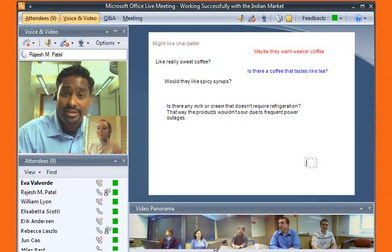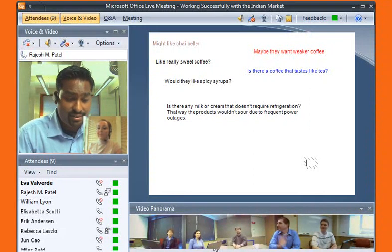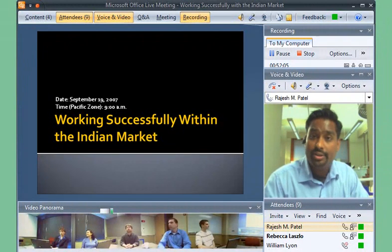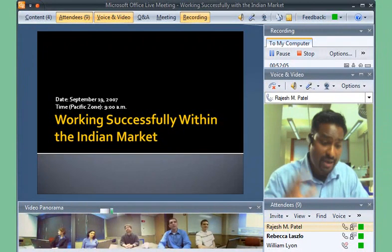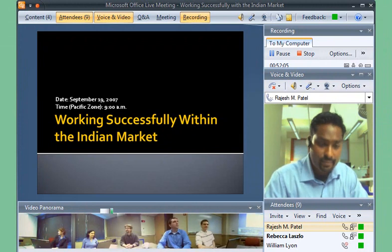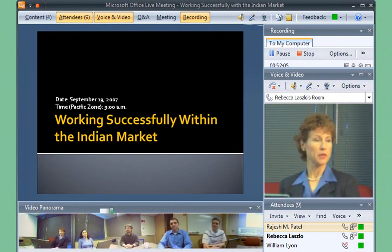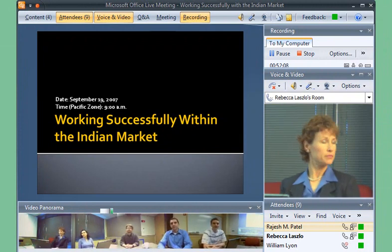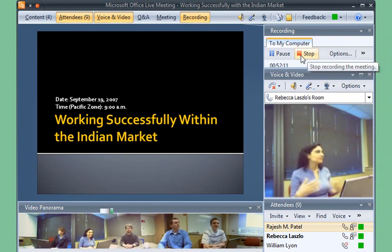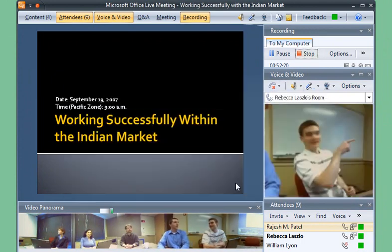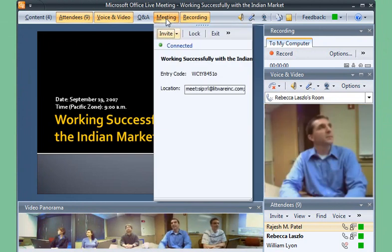Let's stop here for a moment and discuss these ideas. This live meeting has been a productive one. Rebecca ends the meeting, tells everyone that the recording will be available shortly, and reminds everyone to download the handouts that Rajesh uploaded during the meeting. Live meeting accomplished.